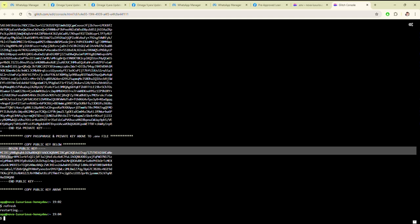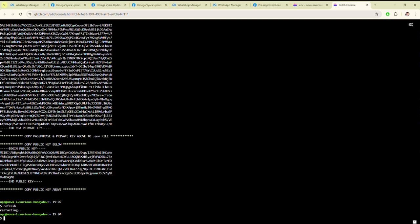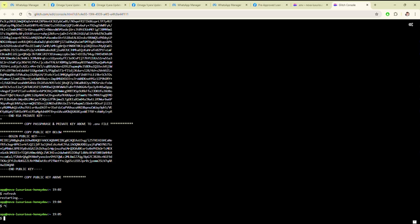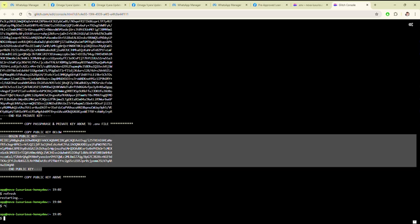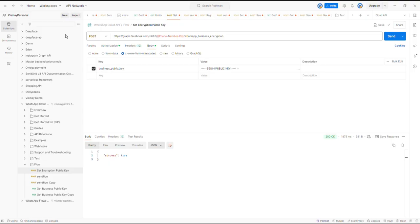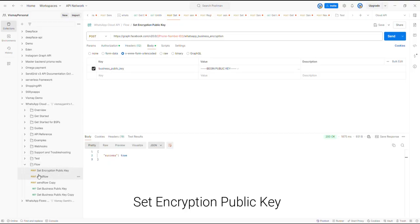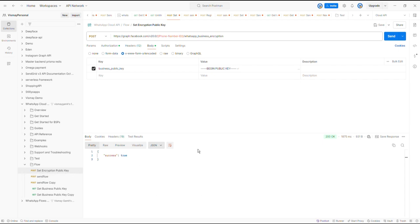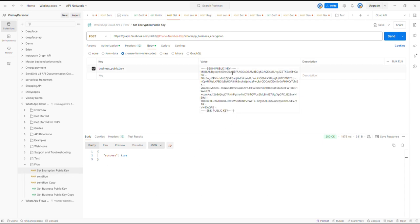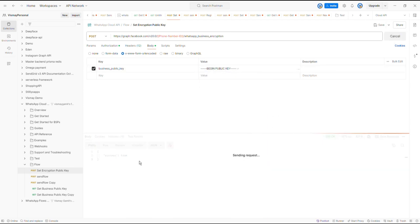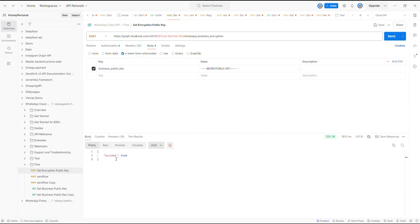Then copy this public key. Copy this public key and use it — just paste it here and click on the Send button. As you can see, the encryption public key has been saved, restoring the original format of the key, showing success: true.